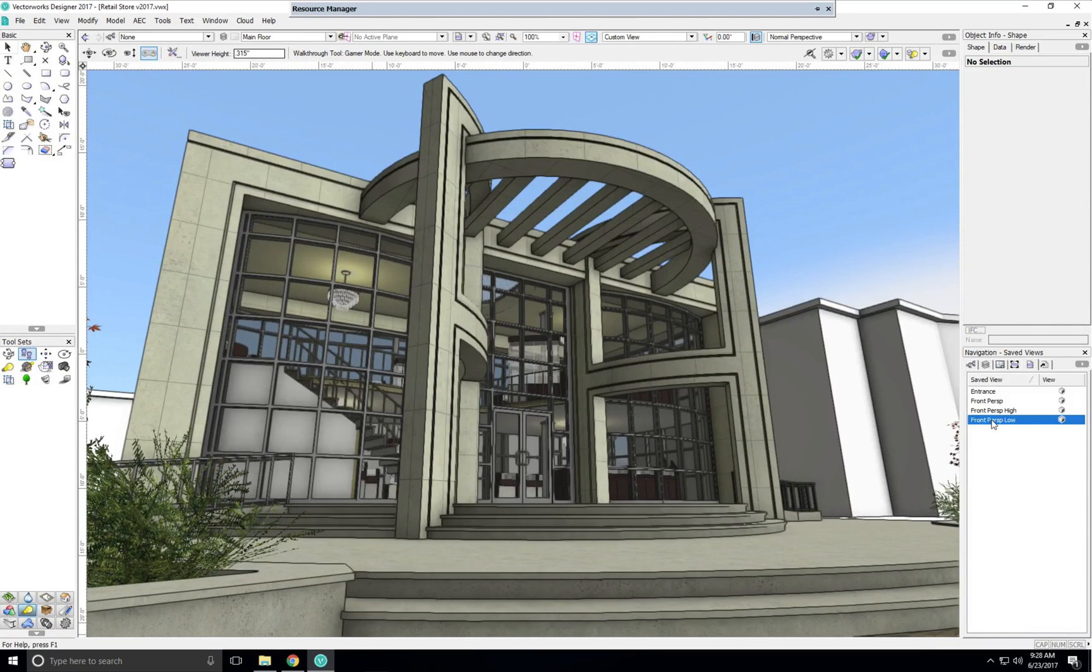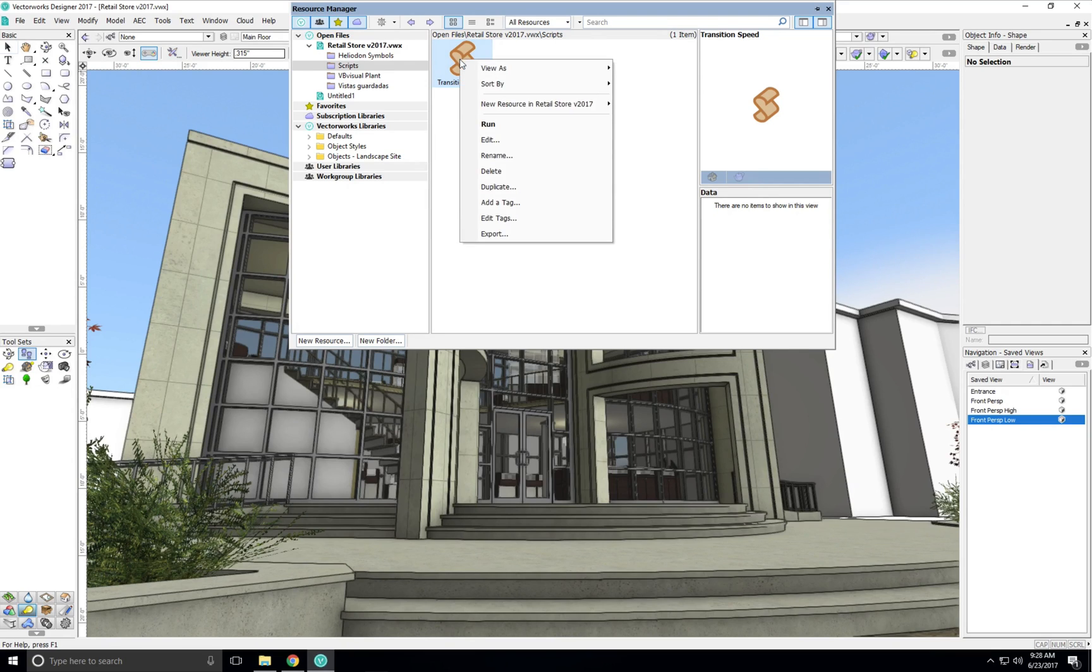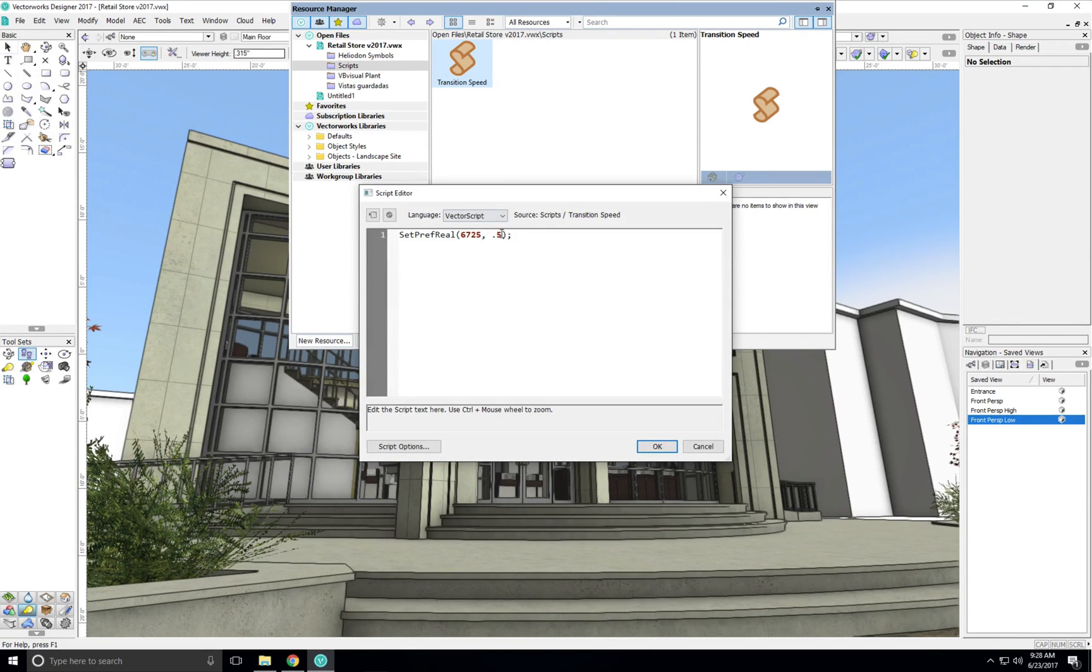If we want to control that speed, however, there's a custom script attached that will let us do that. We edit the script and the value we're changing is here.